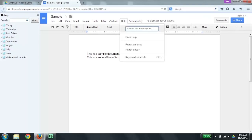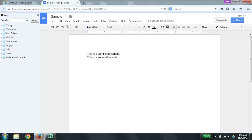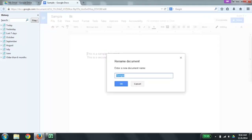Search the menus (Alt plus slash). Edit has autocomplete. Now I'm going to type in R-E-N. List: rename, 1 of 1. So I found the rename menu item. I'm going to go ahead and hit Enter to rename this document. Rename document dialog. Enter a new document name. Edit has autocomplete. Selected: sample.